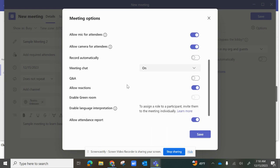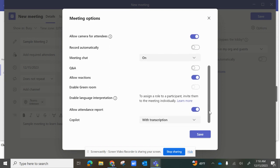You're able to enable questions and answers, allow reactions such as emojis, and enable a green room which gives you more avatars. Language interpretation is available, but you would need to assign someone to do that. You can also enable co-pilot to help with the class, and enable attendance reports to track who's in your meeting.